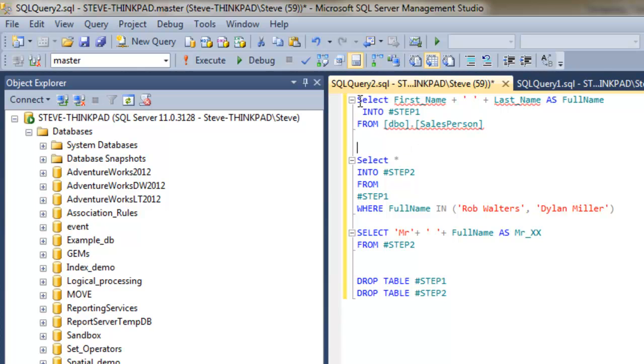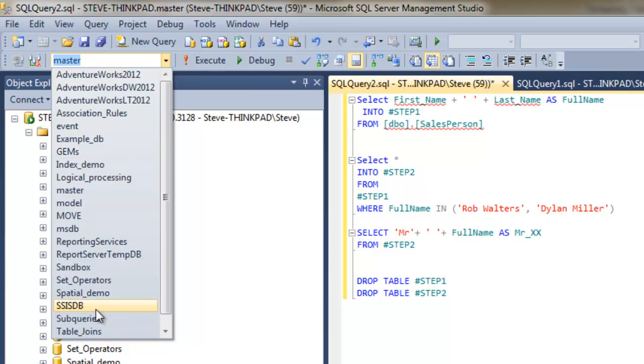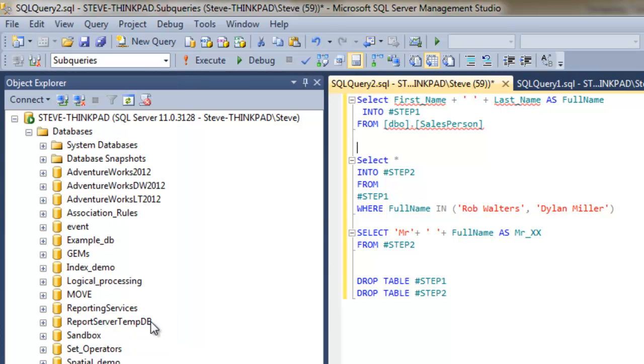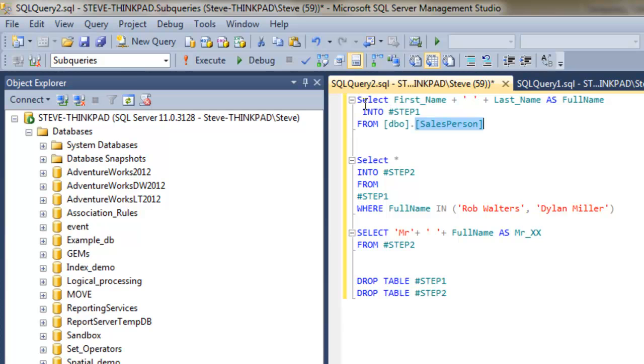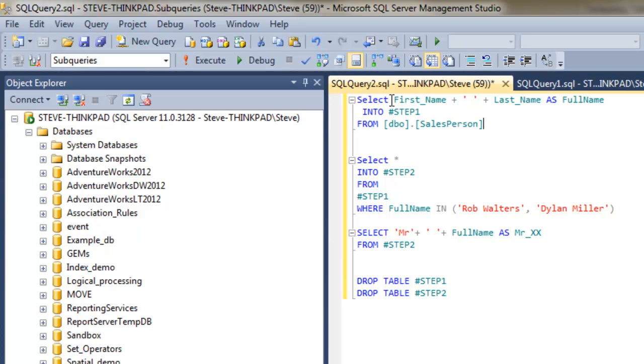So what we're going to do in the first step is select—actually I'll just make sure this is referring to the right database. So we're going to select the first name and last name from the salesperson table. And then what we'll do is we're going to insert the results into a local temporary table called step one. This code here is concatenating or joining the first name and last name together and putting it into a column called full name.